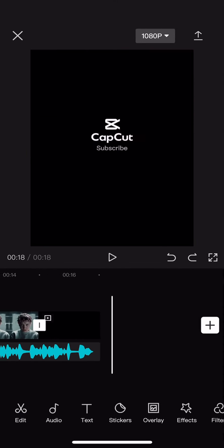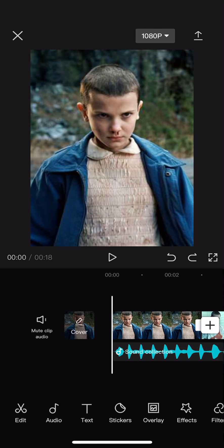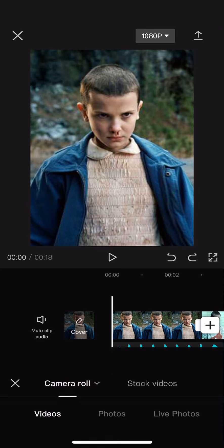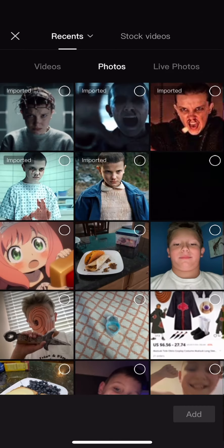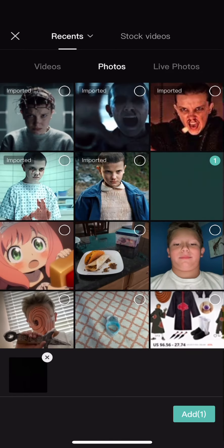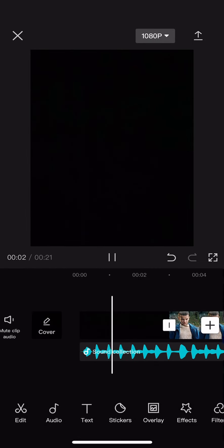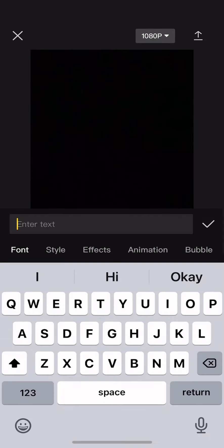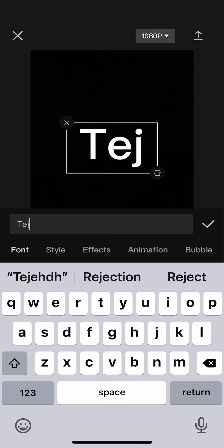Alright, so once you have your sounds and stuff, everything placed out, you're going to want to start the edit like adding animations, effects, stuff like that. Yeah, let's get right into that.